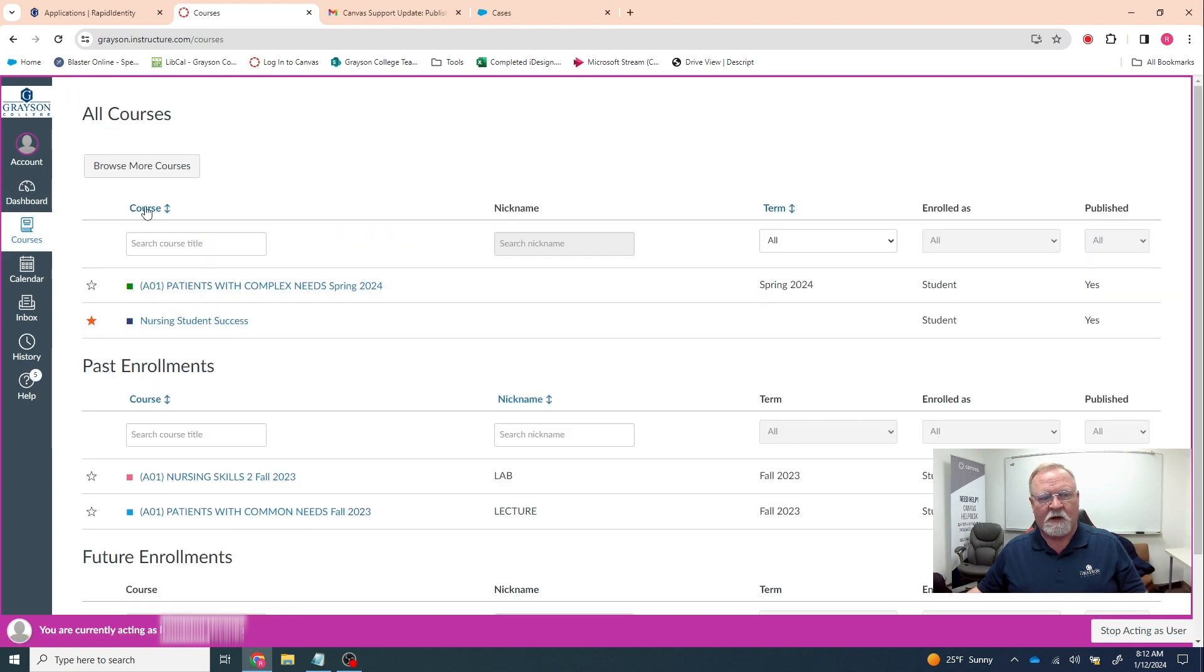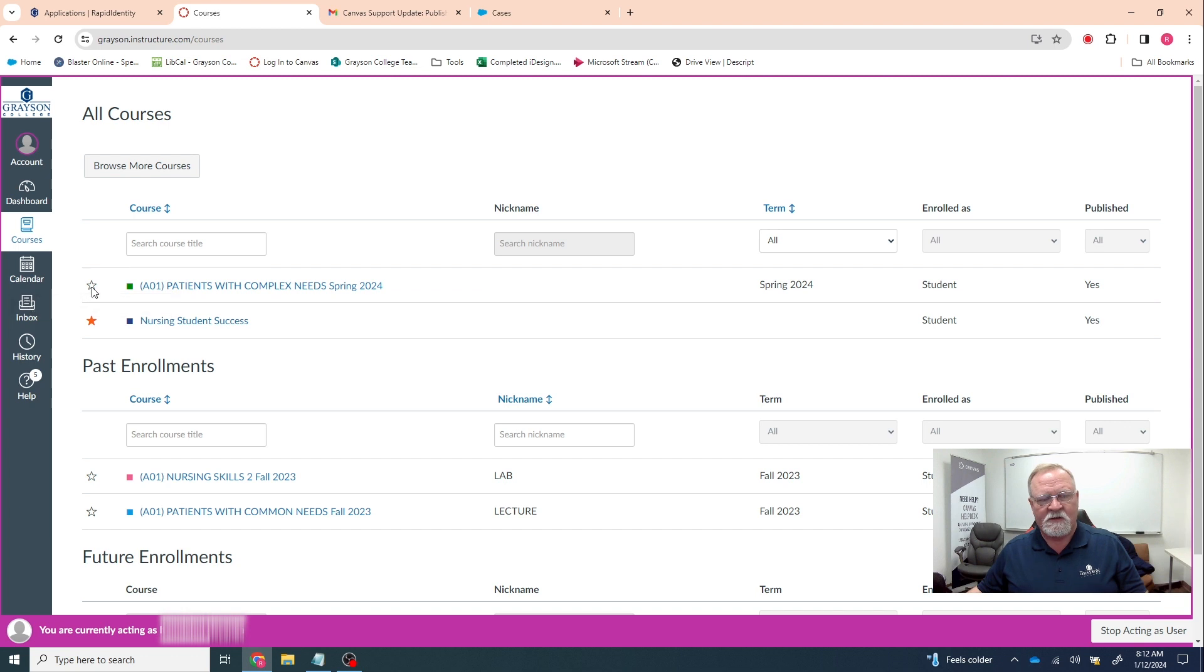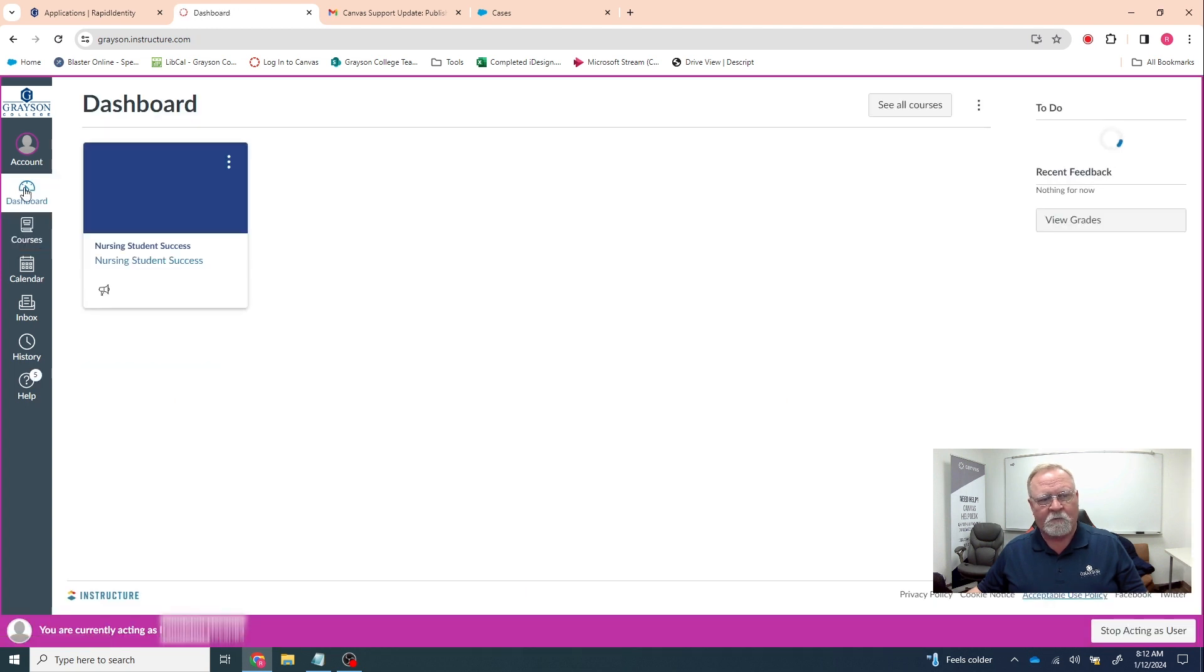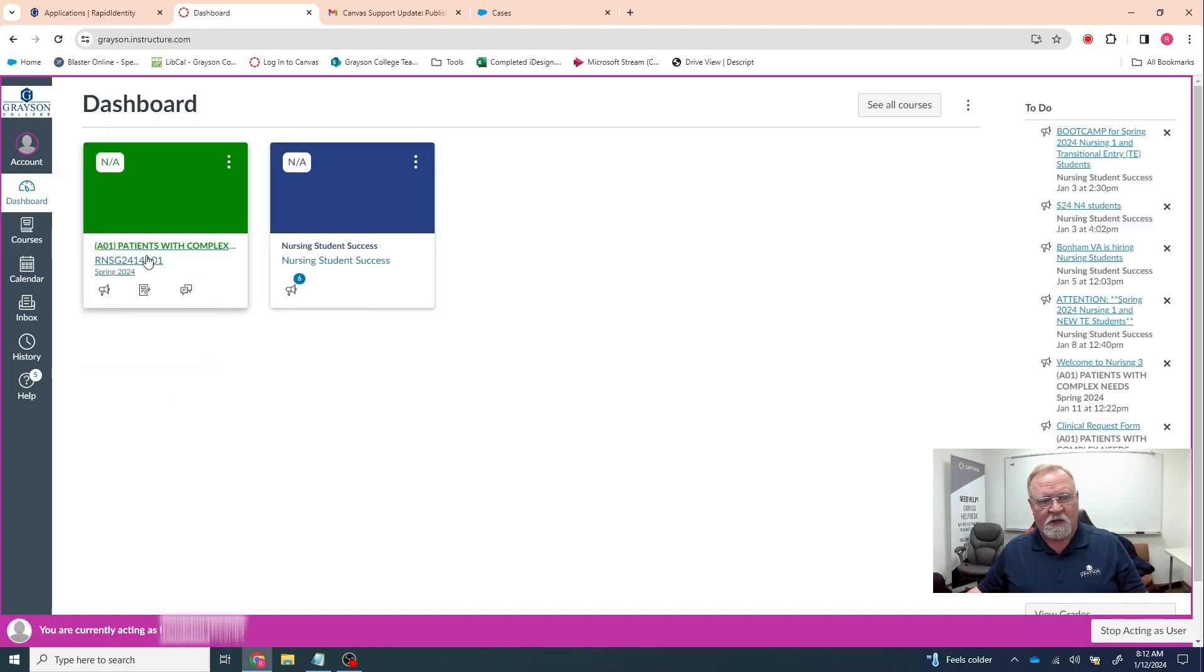Here it shows you all the currently enrolled courses. You'll notice this one has an orange star and it's visible, but this one, the star is not colored in and it's not visible. If you click on that star and it colors in, you go back to the dashboard. Suddenly now you can see the courses.